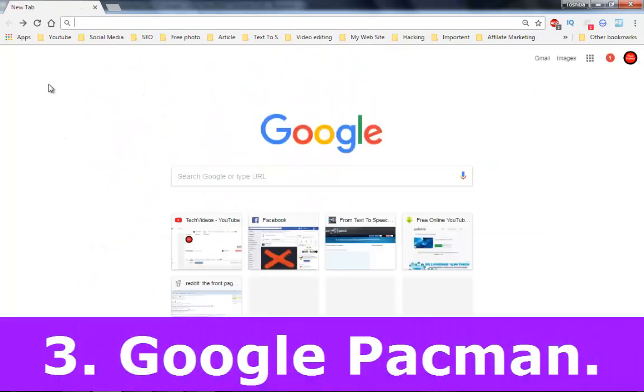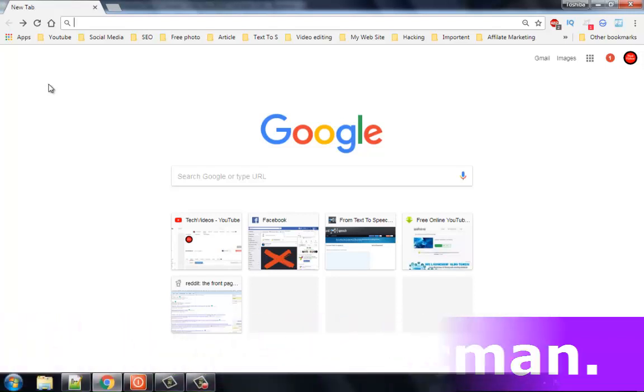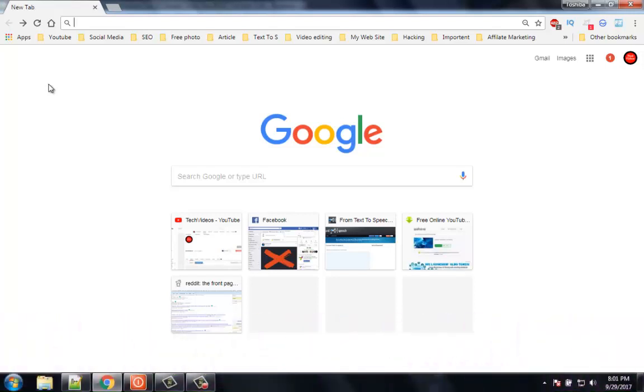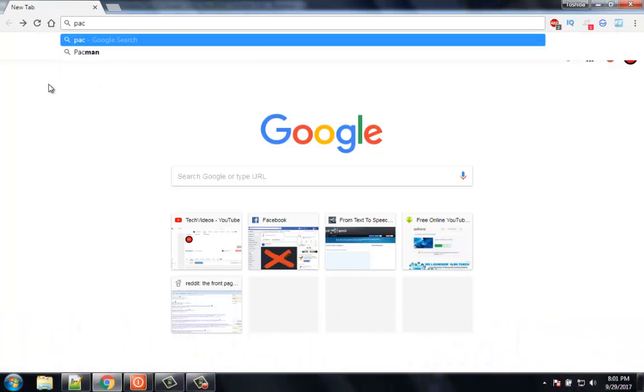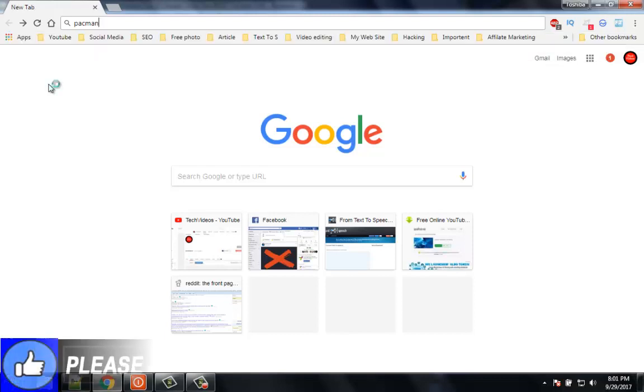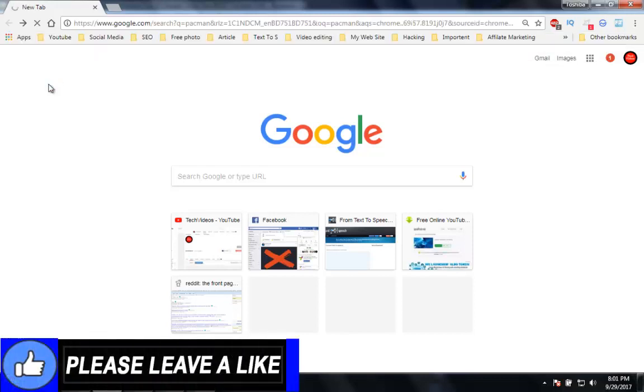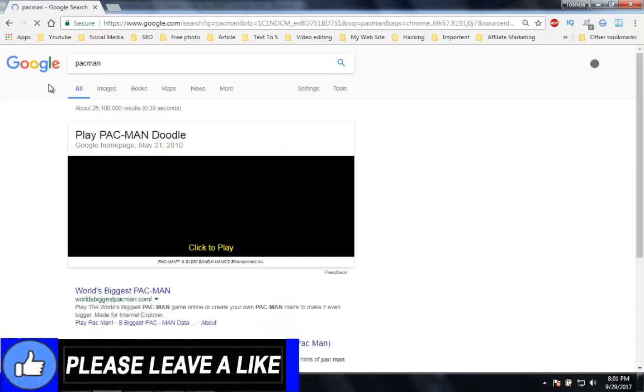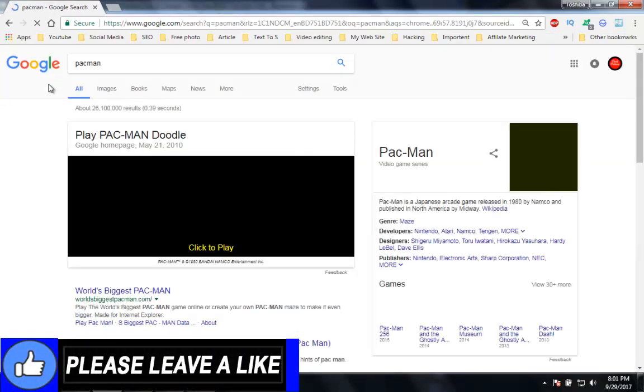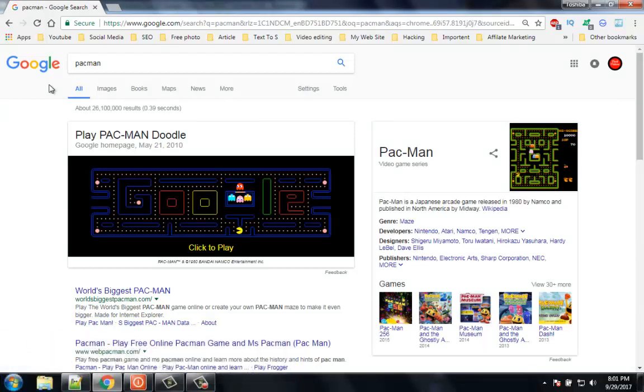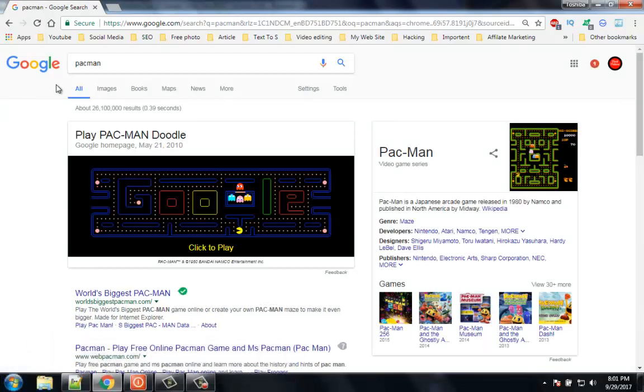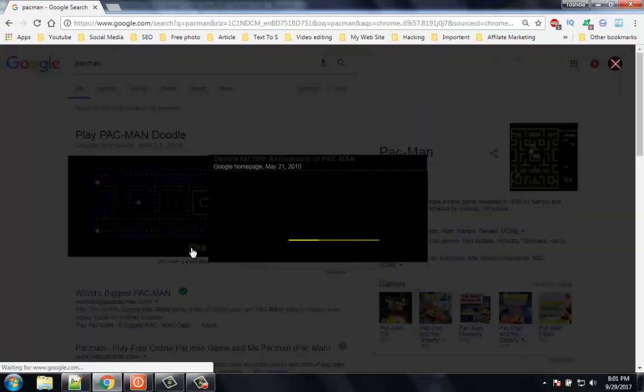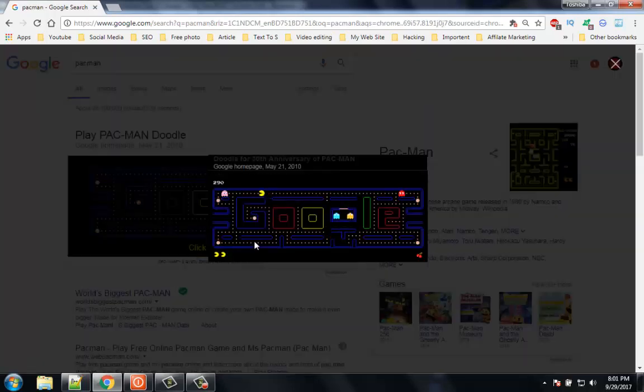Number 3: Google Pacman. Pacman is very popular in the world. Google also made the game officially available in 2010 for game lovers on the Google front page, which means if you search only for Pacman on Google, you will be able to see the game with a click to play option from where you can play Pacman.